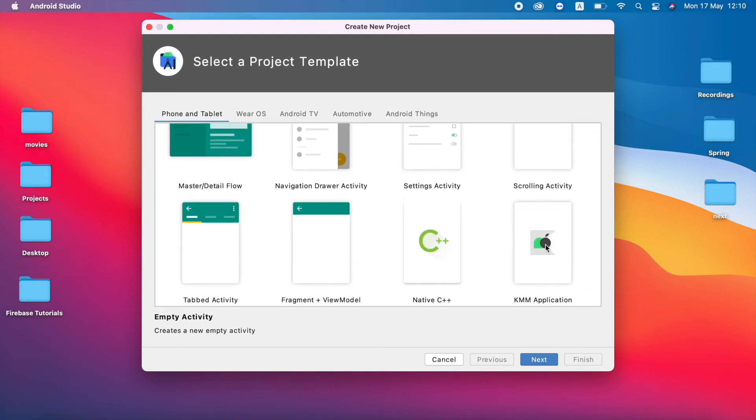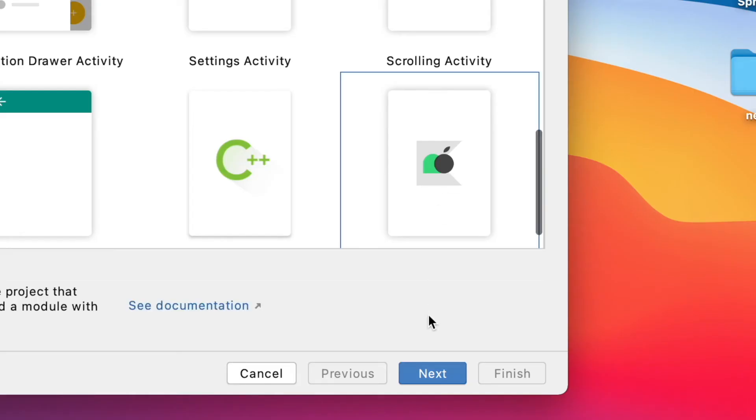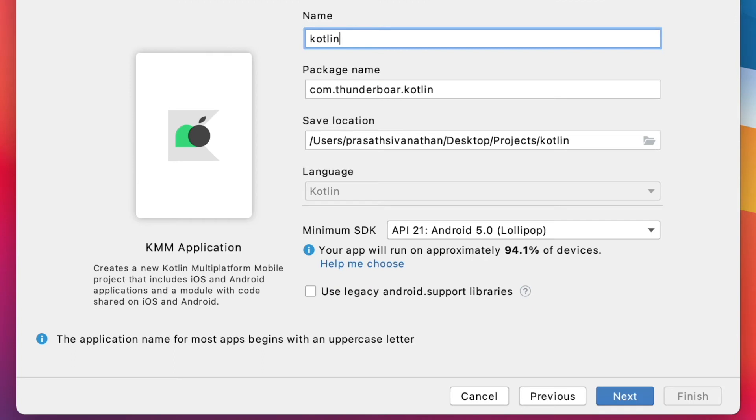You can see here we have to select a project template. Here there are one template called KMM Application. So I click that one and click Next.